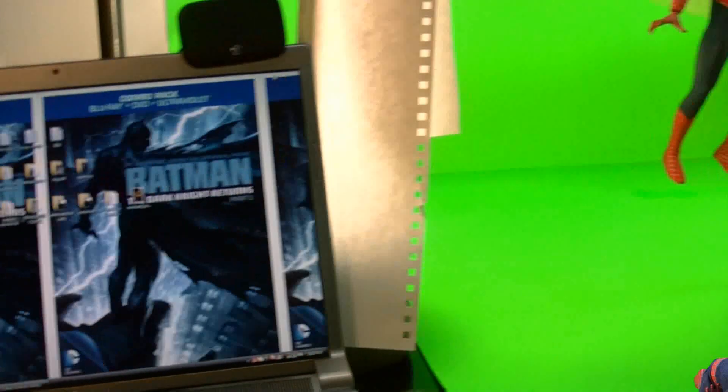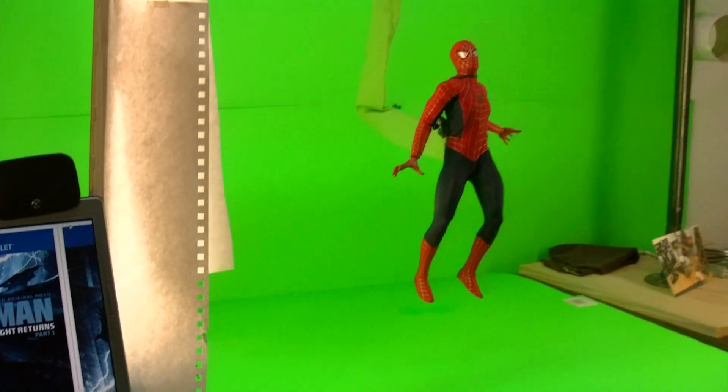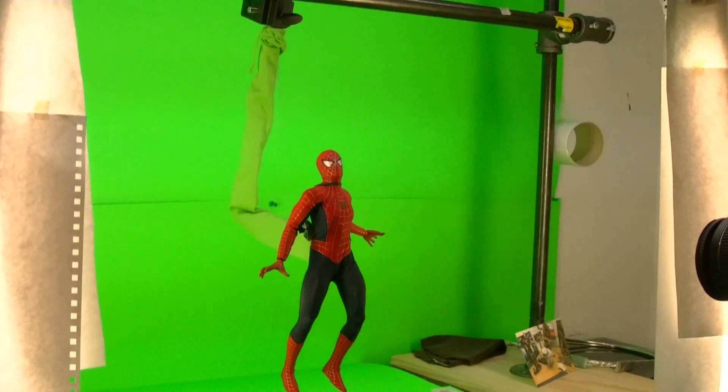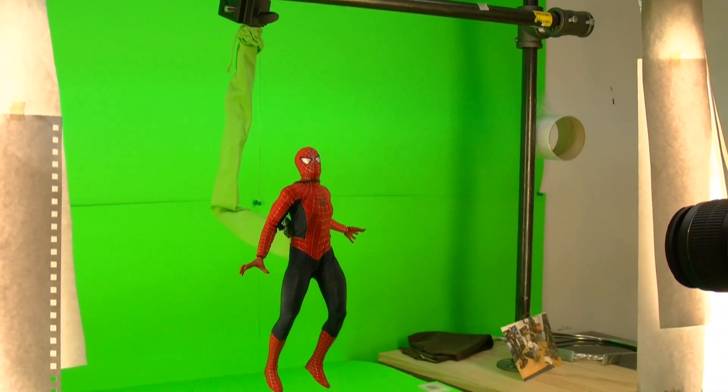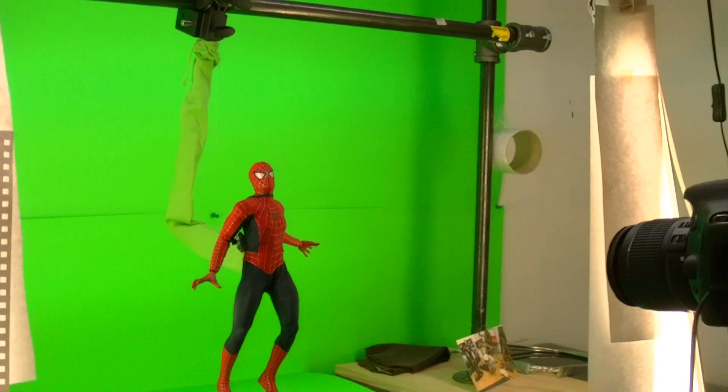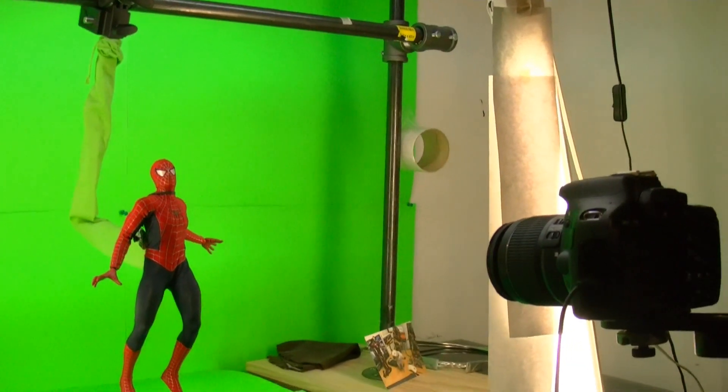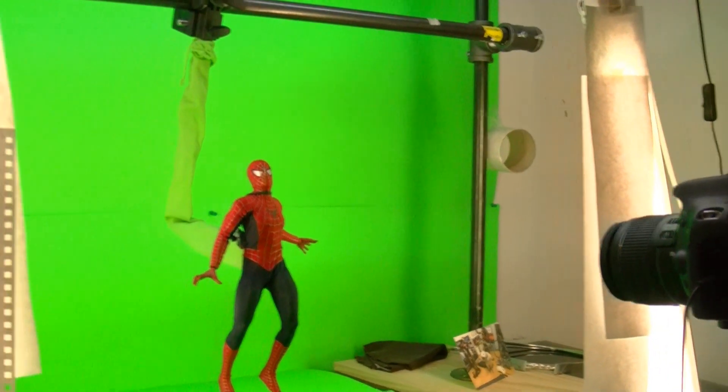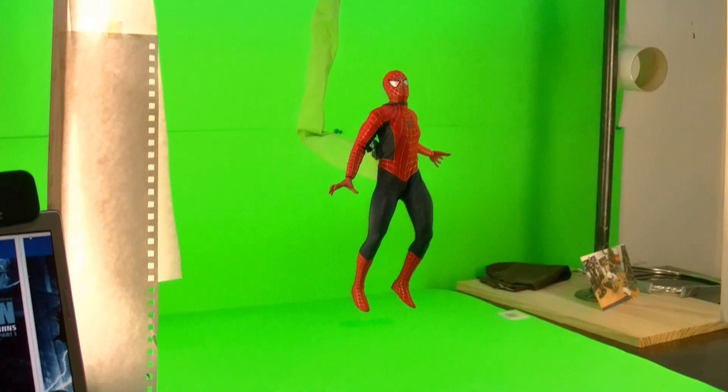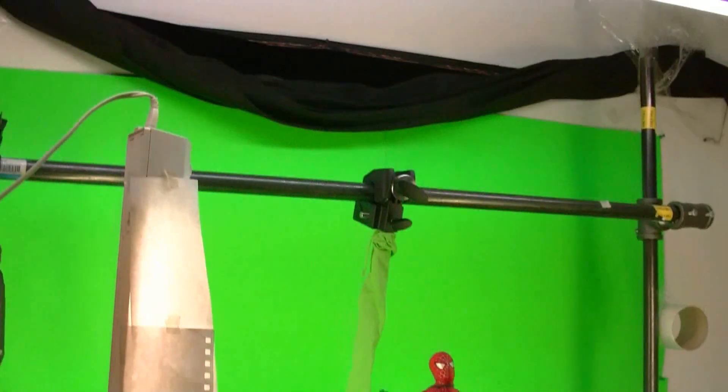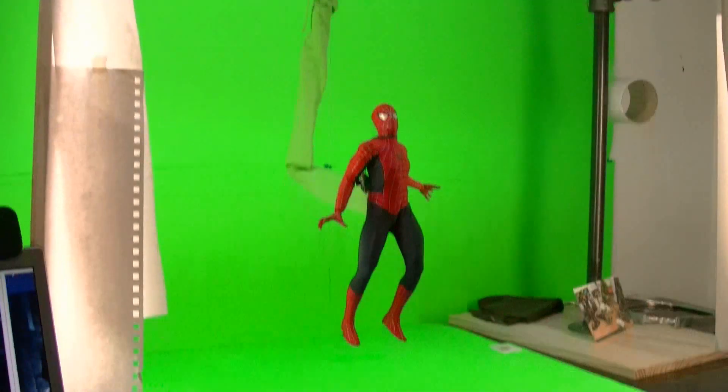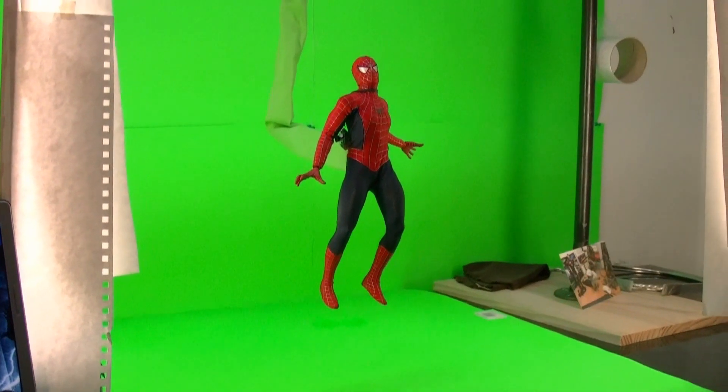Alright guys, welcome to part 3 and this is the part where we talk about the software that I use and some software that you can get for free for stop motion animation.